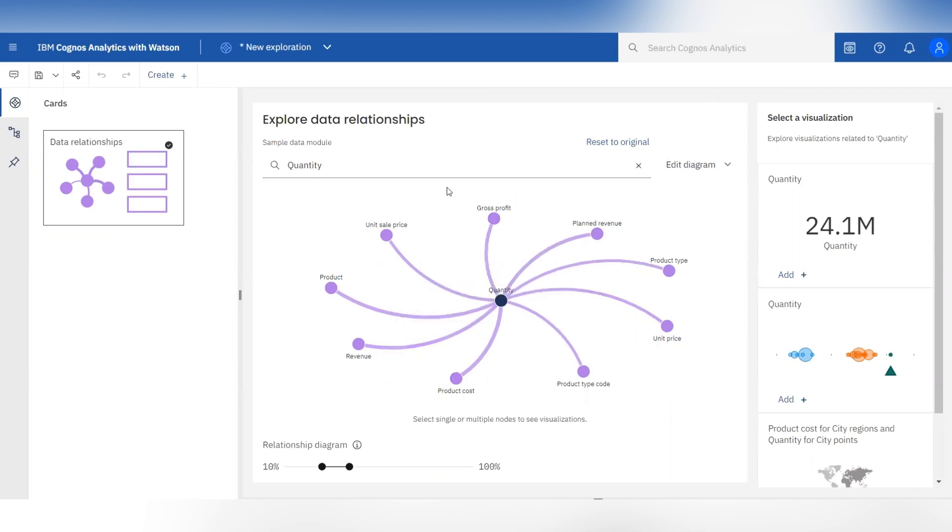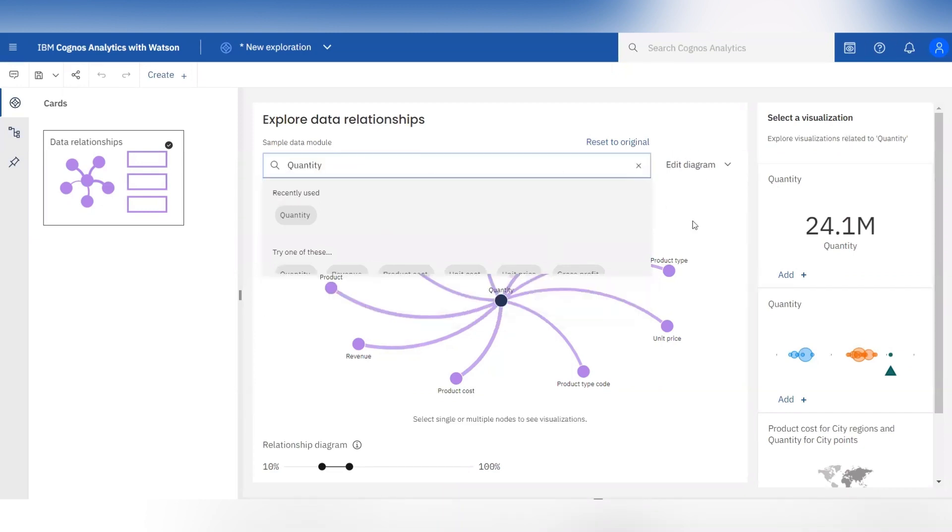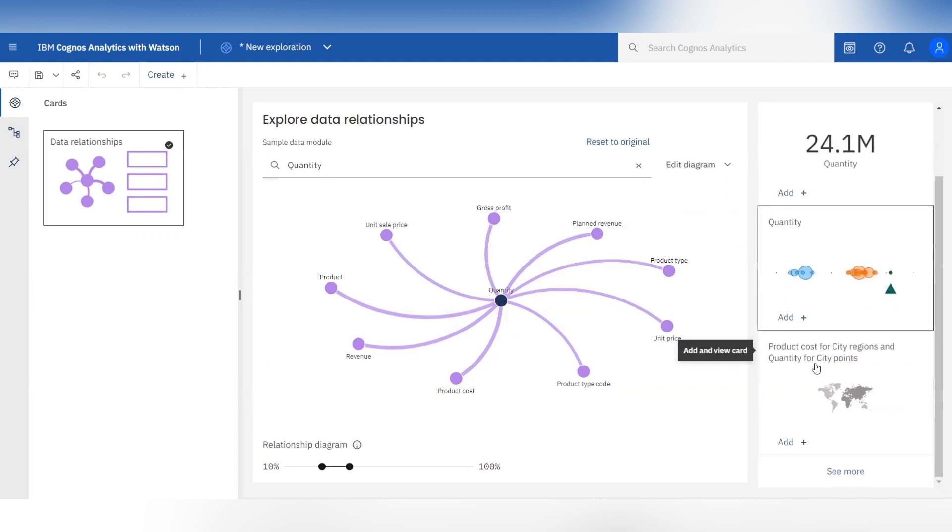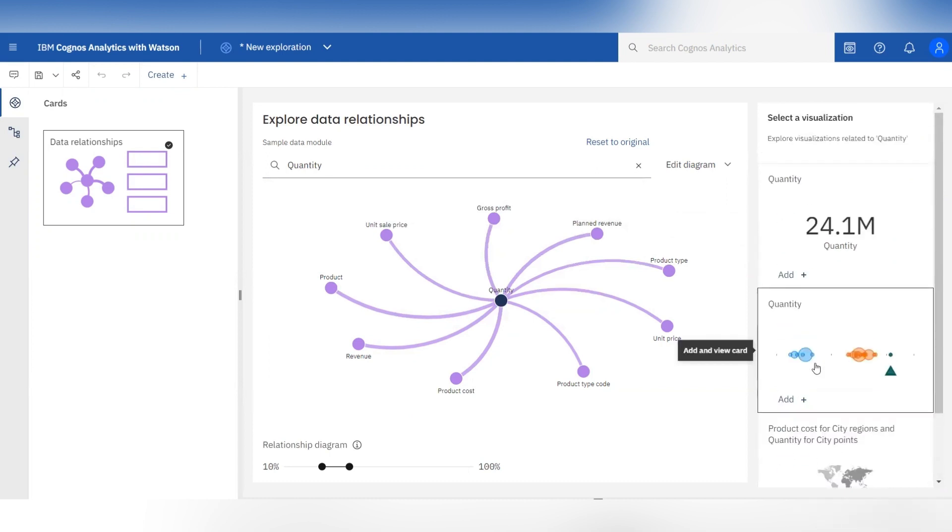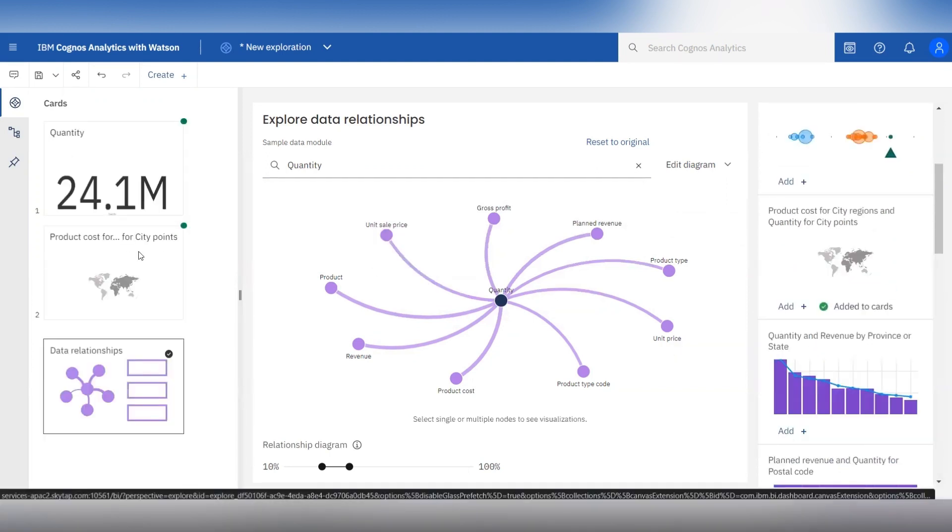Also from the search bar you can see the relations of other columns. In the right hand side it has provided auto-generated visualizations for the selected column. You can choose from any one and add it to the cards.